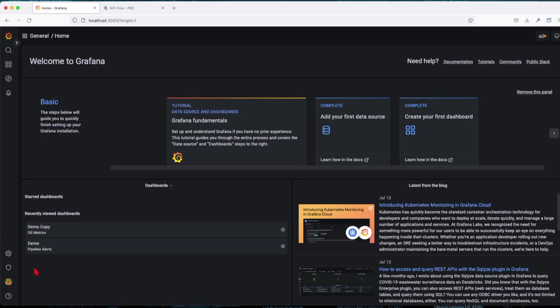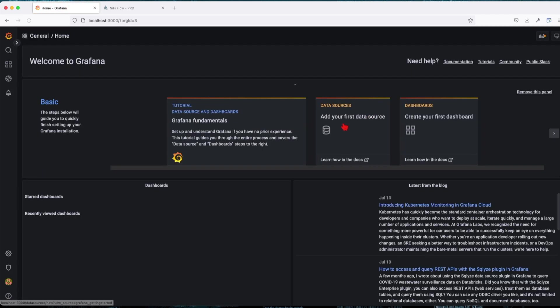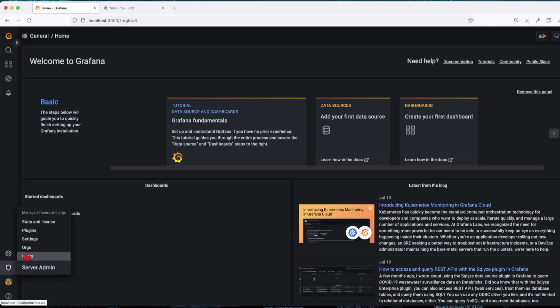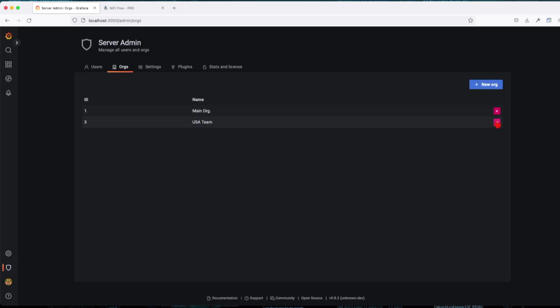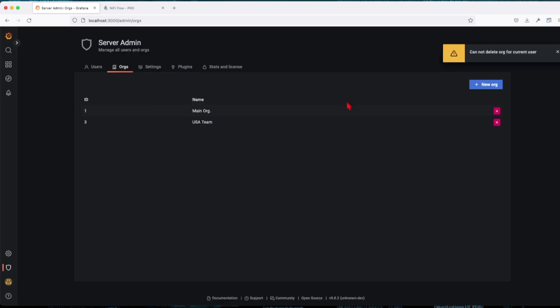To delete an organization, you have to be switched off of the organization. So to give an example, if you're going to switch the organization, I'm going to go to the new created organization and here into our server, I'm going to say okay, I want to delete this.